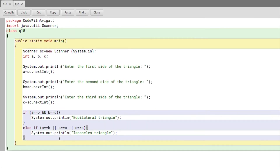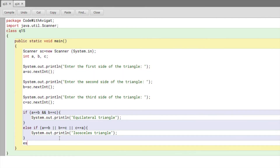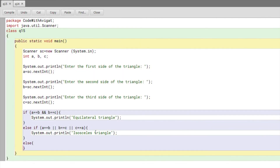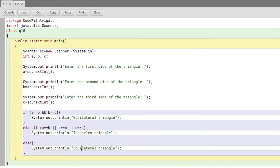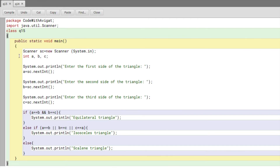I'll copy the print statement and change it to 'isosceles triangle.' Now to check for a scalene triangle, I just add an else clause and print 'scalene triangle,' because if both the previous conditions are not met, it automatically means the triangle is scalene. The program is now complete.